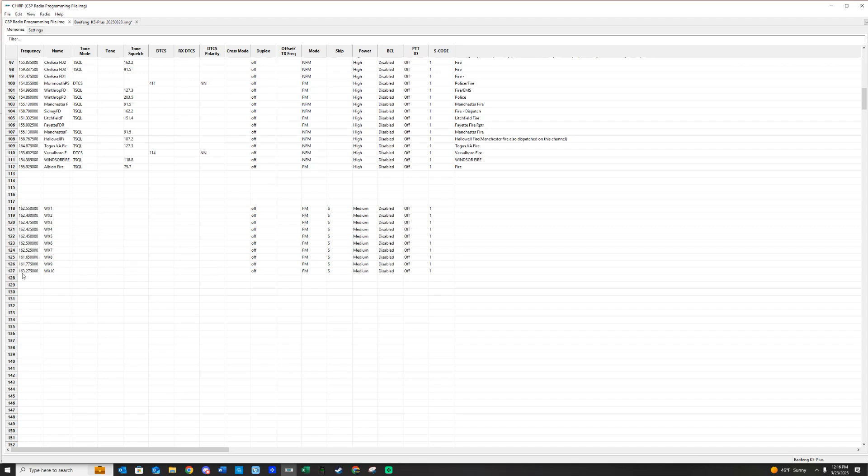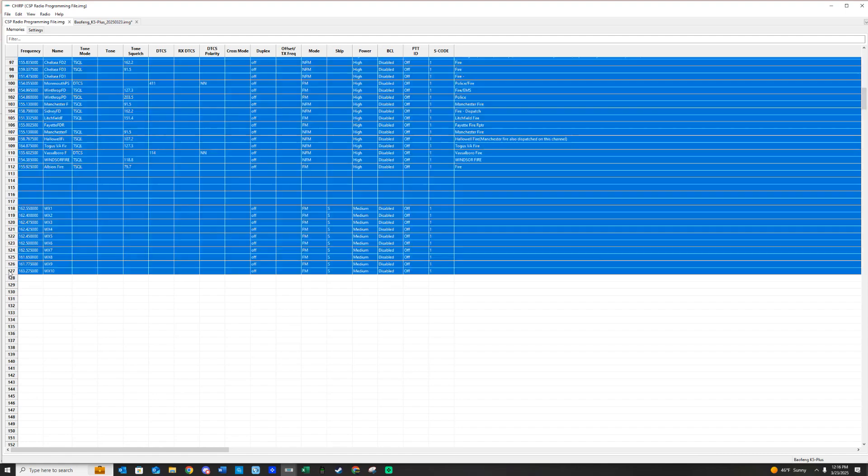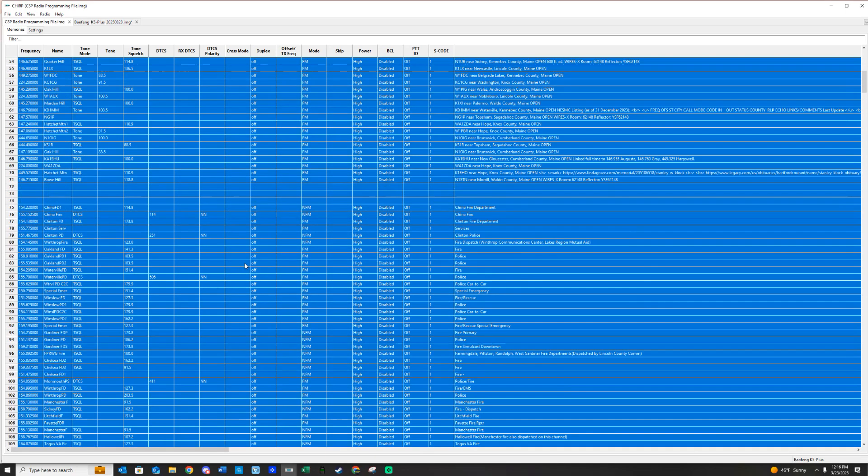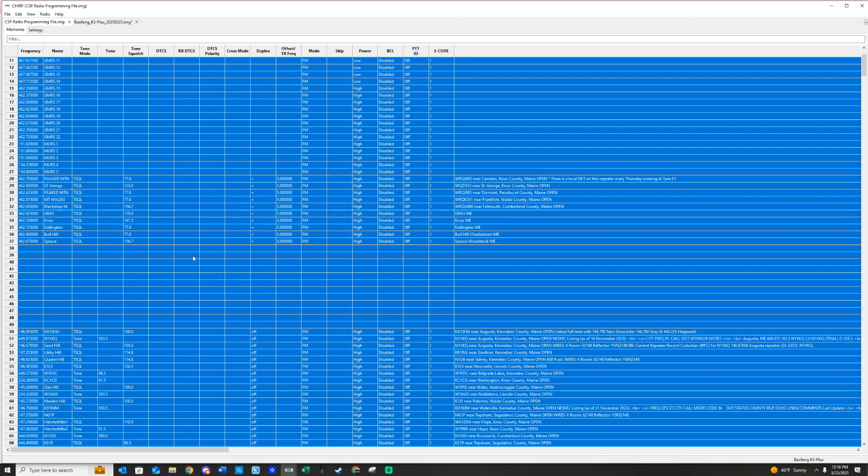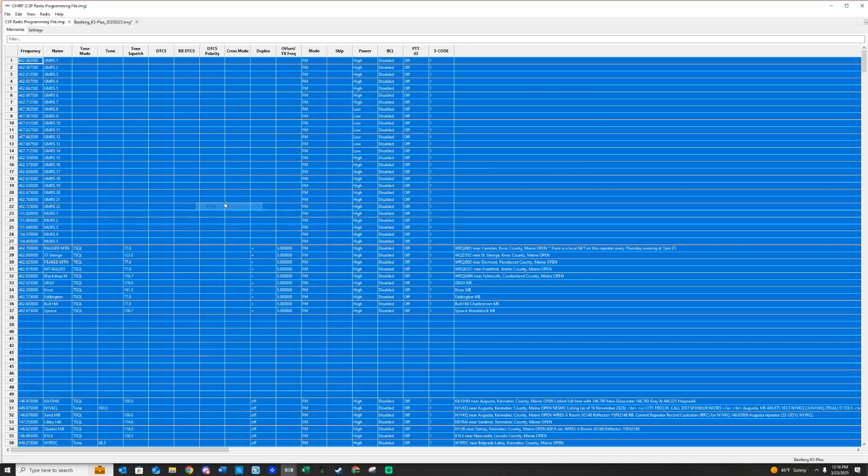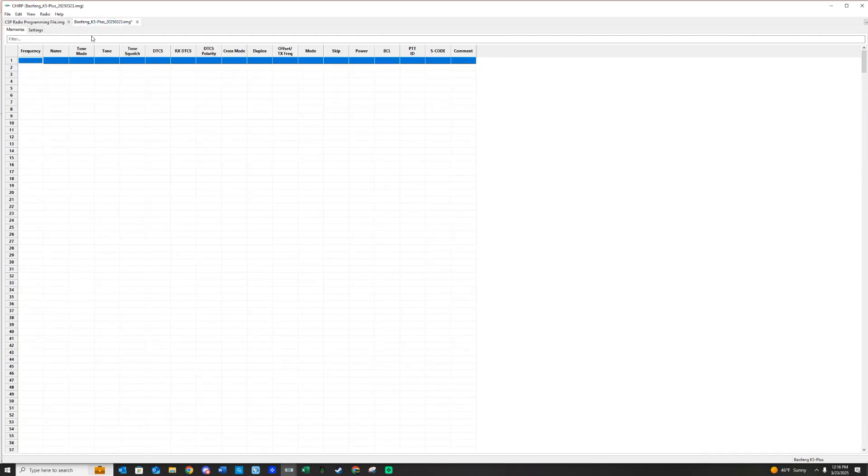I'm going to hold Shift, and I'm going to left-click that last channel. It's highlighted everything in here, even the blank spaces, and we are going to right-click again. Then we're going to copy, and we are going to go back over to our radio.